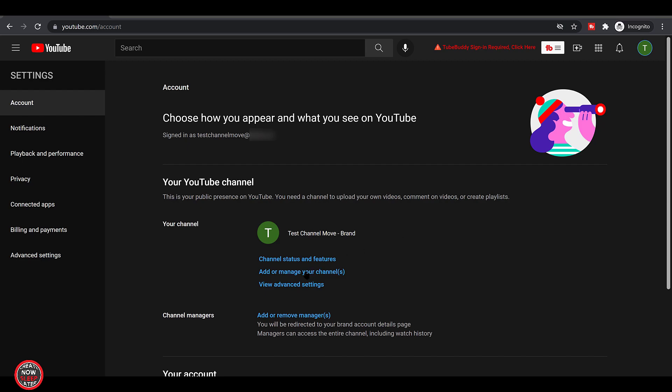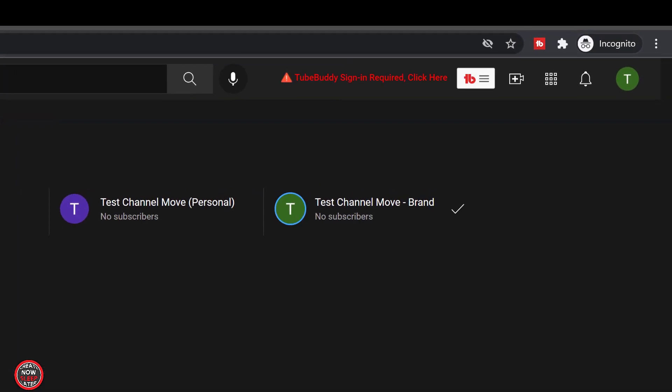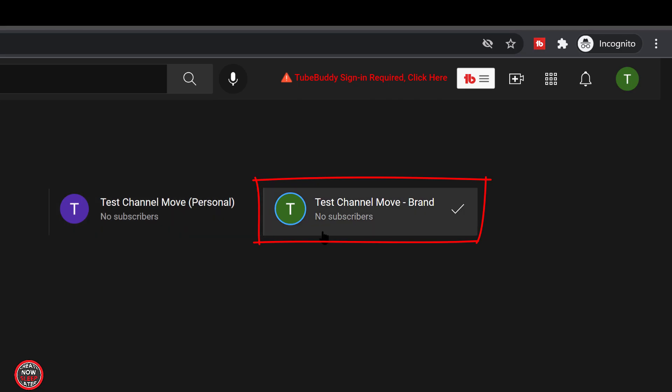First thing we're going to do is add or manage your channels and you can see here I have a personal account which is not going to work and we have a brand account. The brand account is what we're working with. For this to work, that is a requirement that your YouTube channel be a brand account.